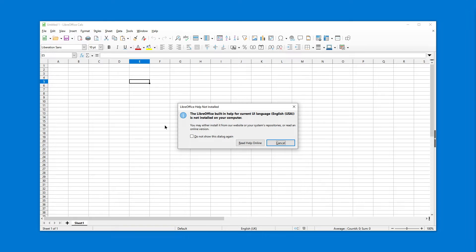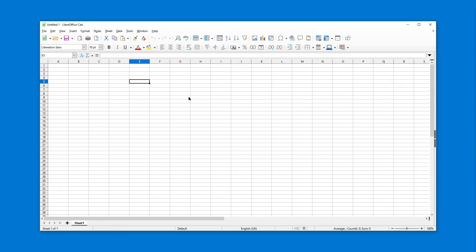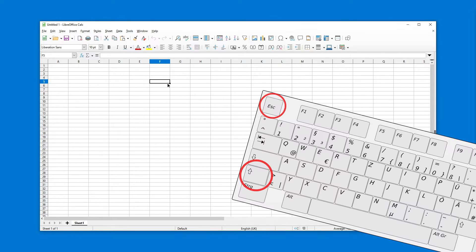See what happens if I press F1. The LibreOffice built-in help for current UI language is not installed on your computer. Also, I don't want to read it. I just want to find the command. So shift escape.